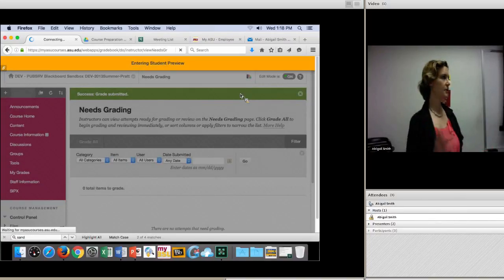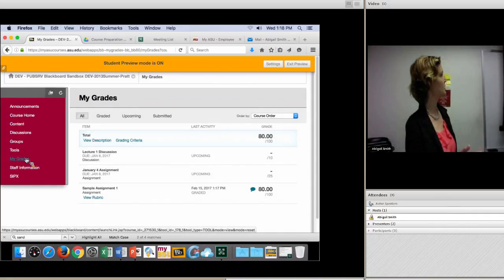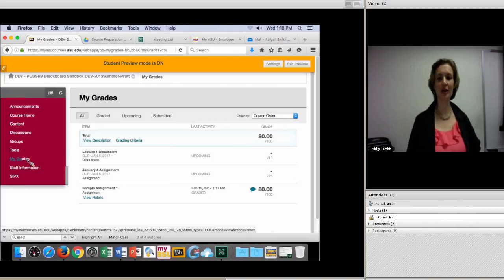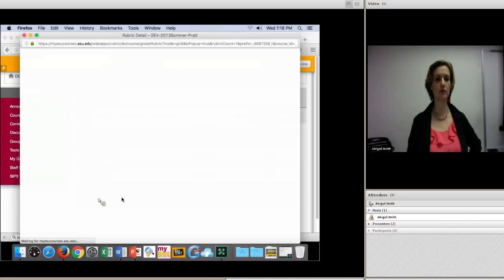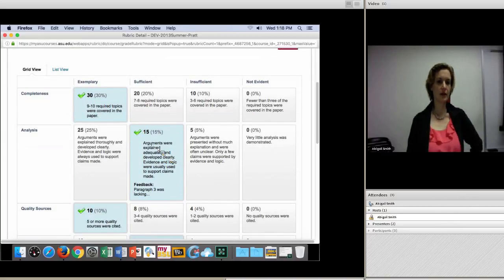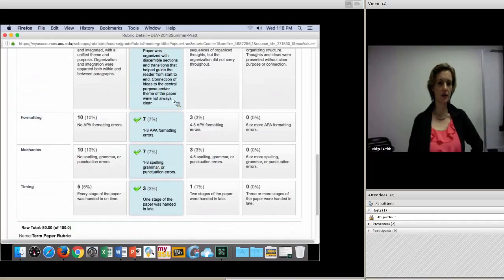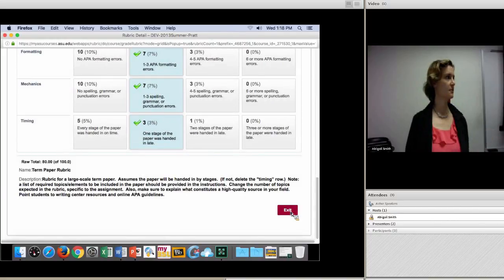From the student's end, you send an announcement that papers are done being graded. This is the student preview mode — they go to My Grades and see they got an 80. A little icon means there's feedback on it. They can click to view the rubric and see why they got an 80 — for example, their analysis lacked some evidence and logic to support claims, and they had some APA formatting errors. They can see very clearly why you marked them as 80%.